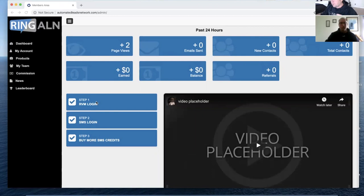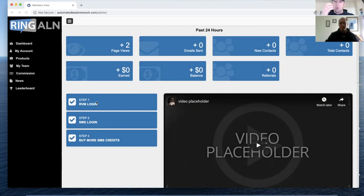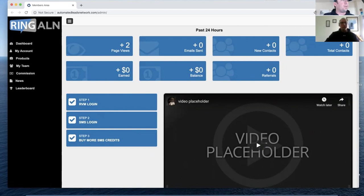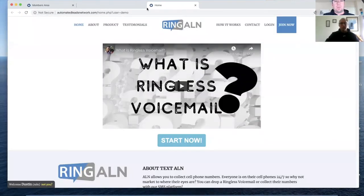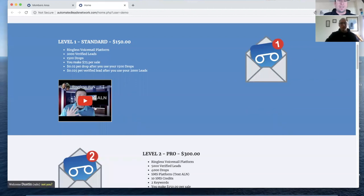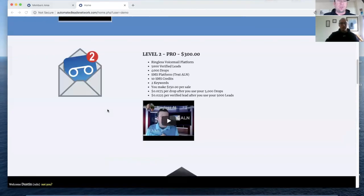From the new Ringless Voicemail platform, you're going to be able to buy drops directly from that site. There's also going to be another option to buy leads as well, which we're adding — we're updating it as we go. Your homepage is going to look something similar to this; it'll have your link on it, track everything, tell them what the levels are with the video, tell them exactly what it is — the level twos, the level threes, all that good stuff.